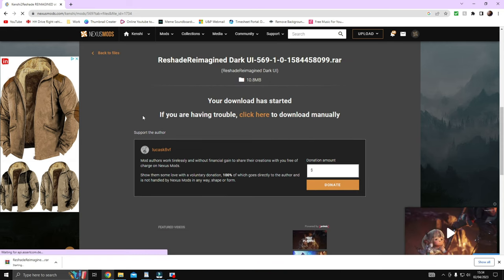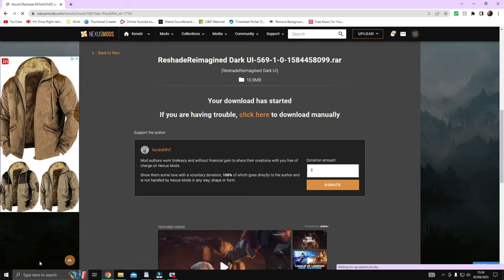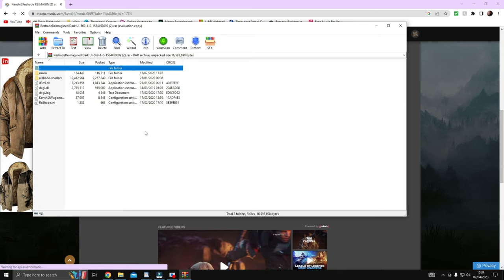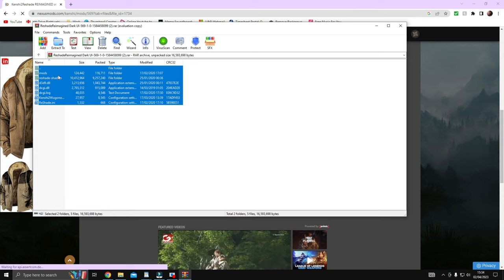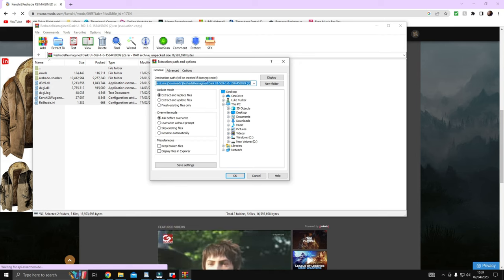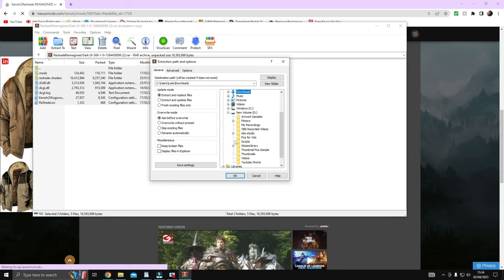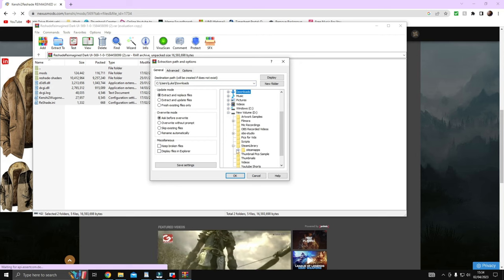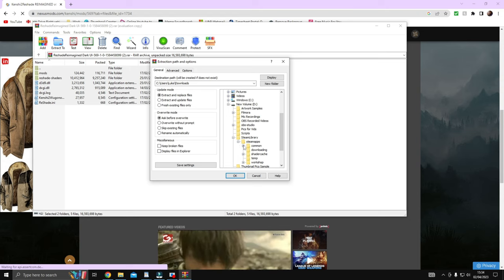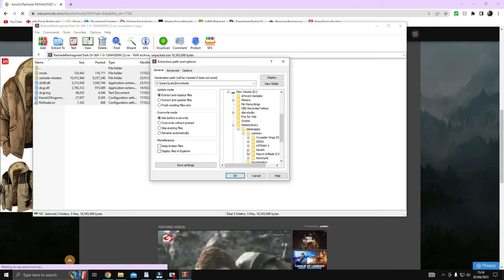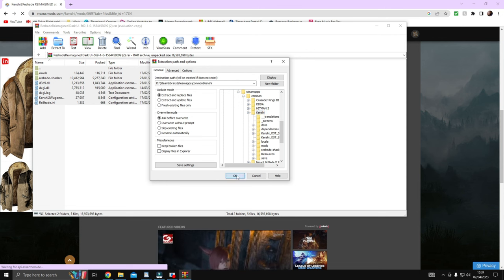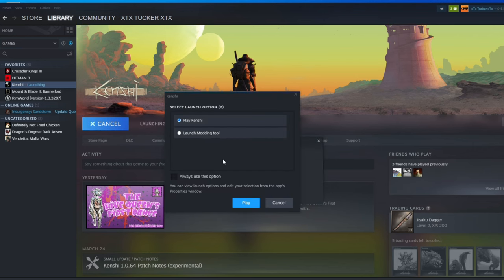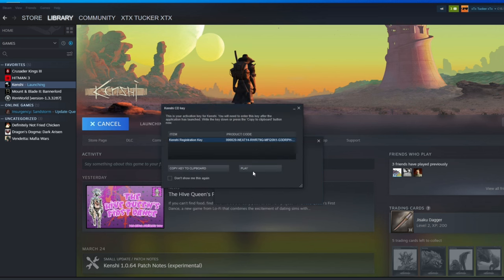Once you have done this, open the file up. You need to have WinRAR also installed, so I'll leave a link for that in the description, but when you open the file up with WinRAR you are going to extract everything in the folder to your Kenshi directory. Override if prompted to do so.